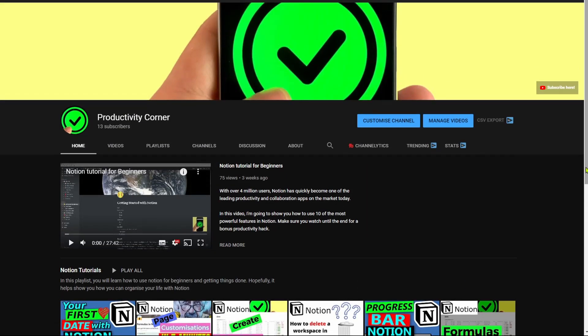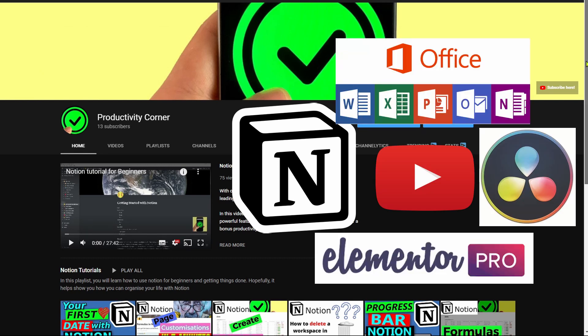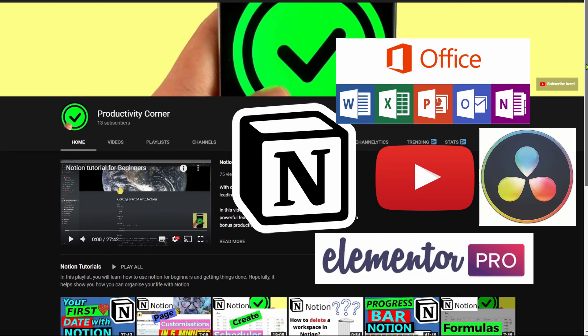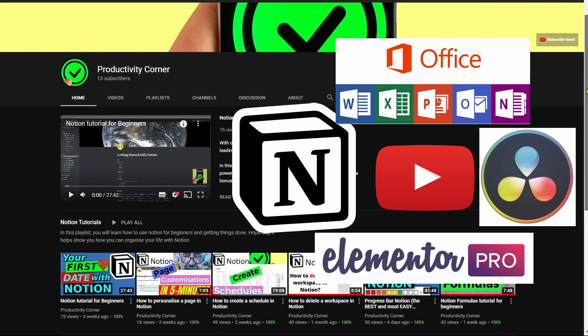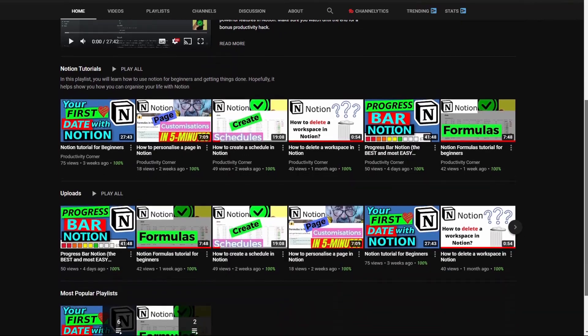Welcome to another video here at the Productivity Corner YouTube channel. If this is your first time here and you want to learn how to get more organized, save time and be more productive, then start now by subscribing and clicking the bell icon so you don't miss anything.